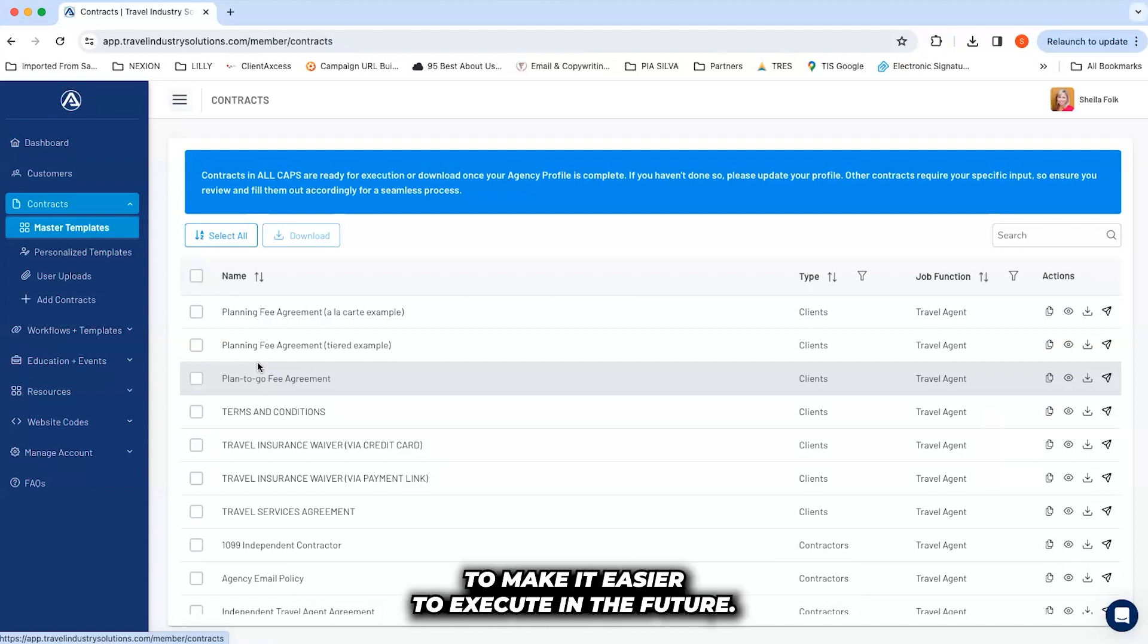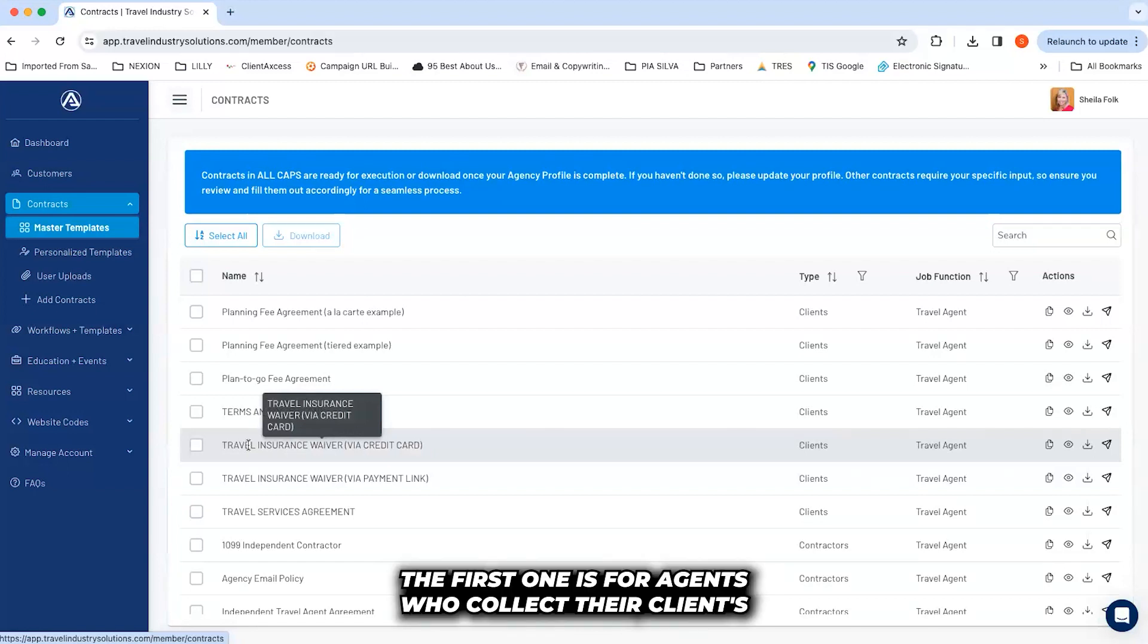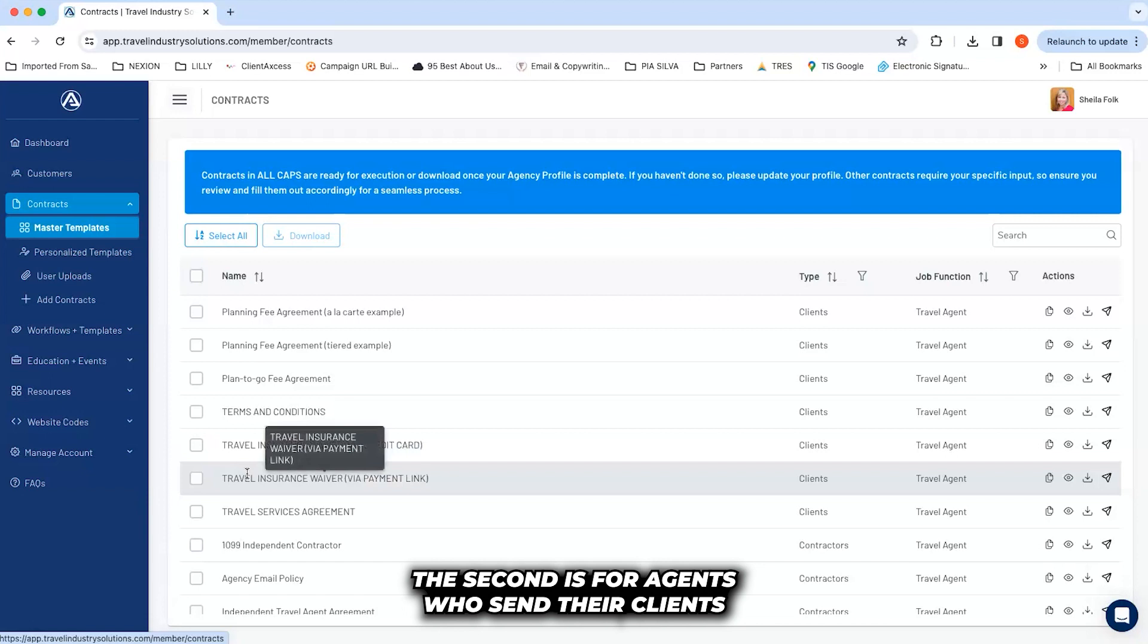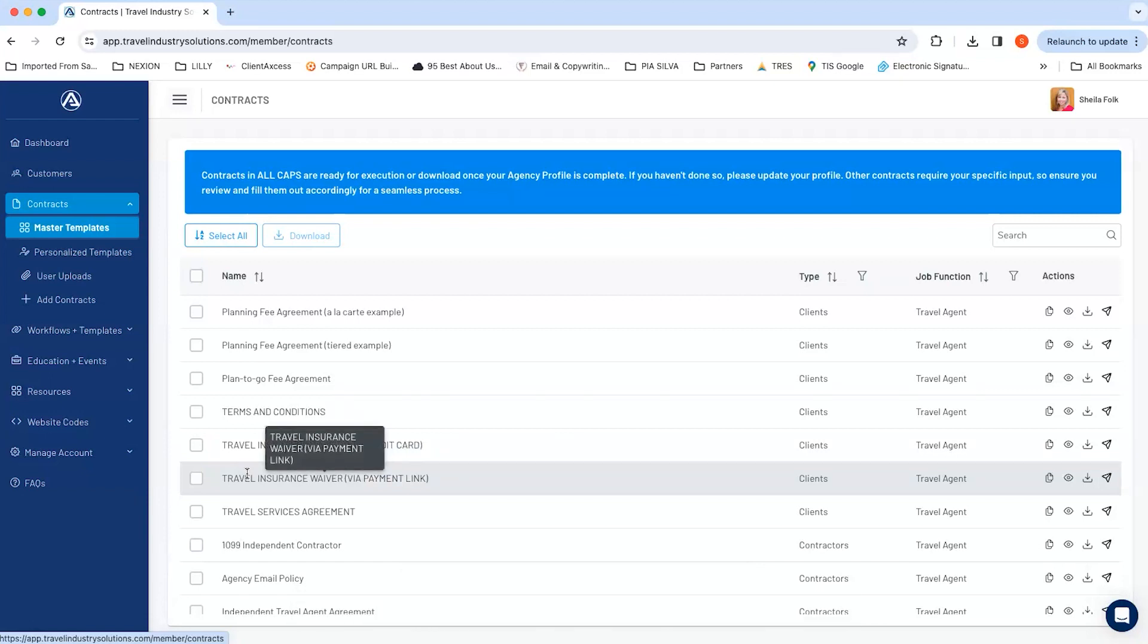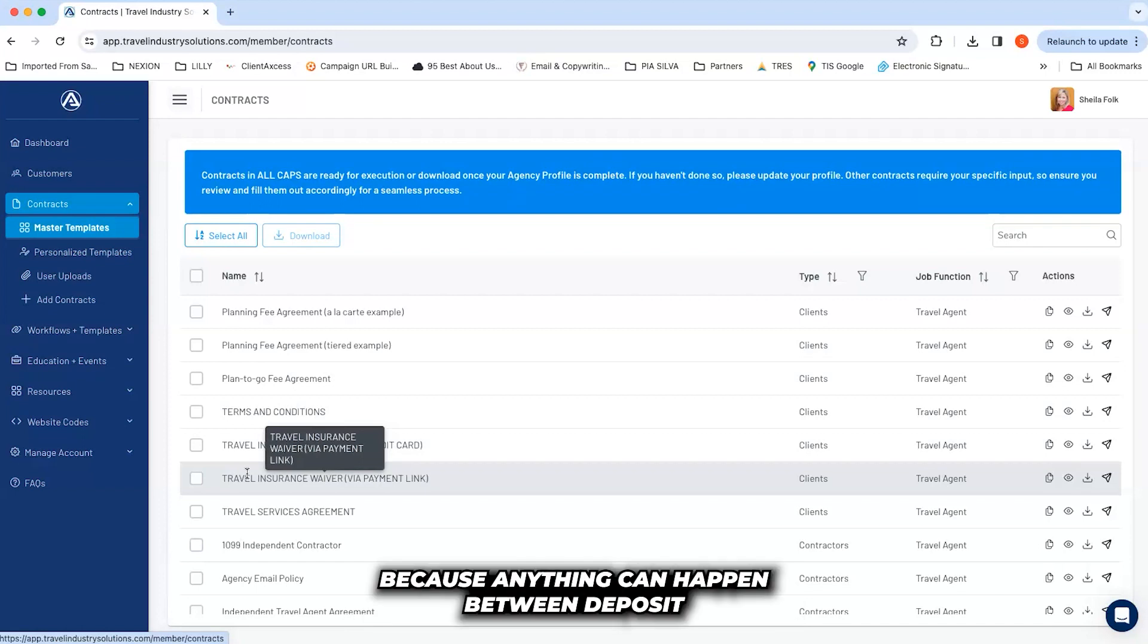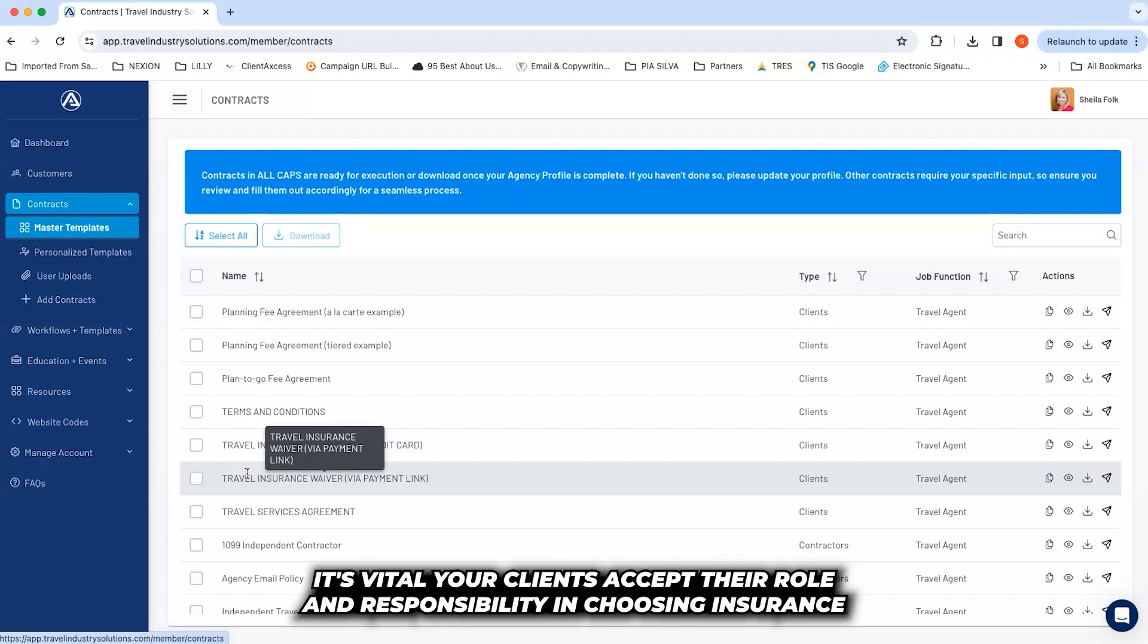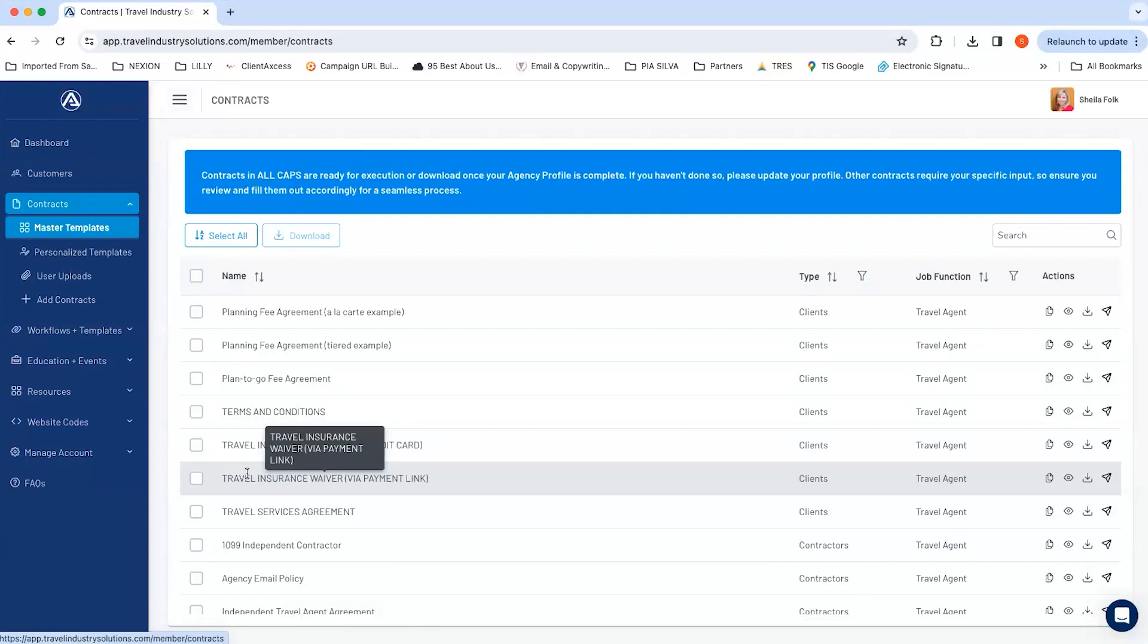You'll also find two travel insurance waivers. The first one is for agents who collect their client's card and pay the insurance company. The second is for agents who send their clients links to make the purchase on their own. You should always get your customer to sign the waiver, even if they purchase insurance, because anything can happen between deposit and return of travel that may create issues for your agency.